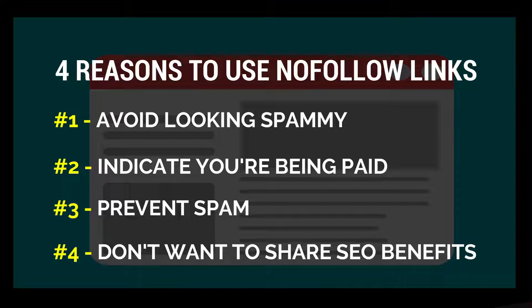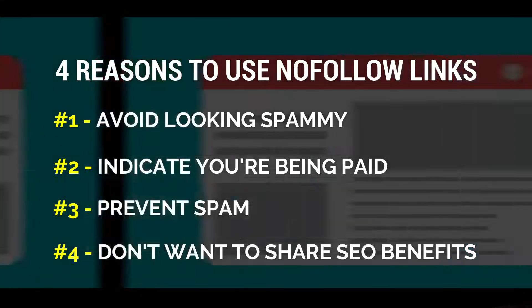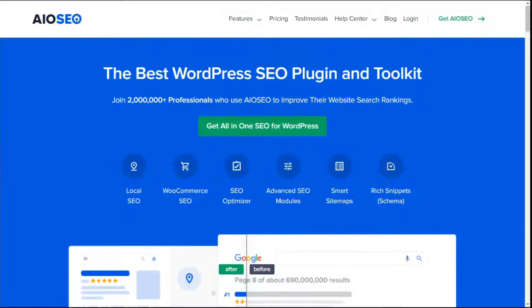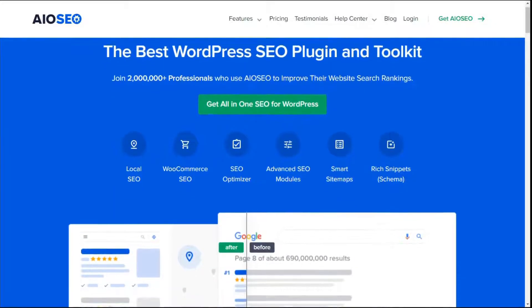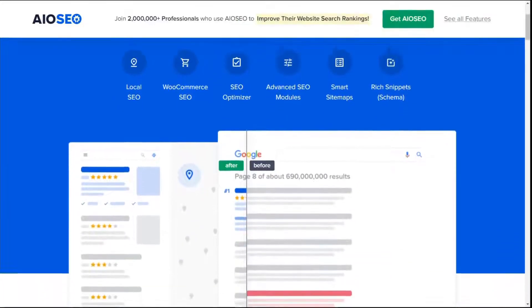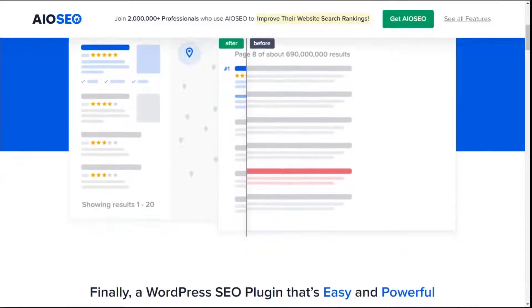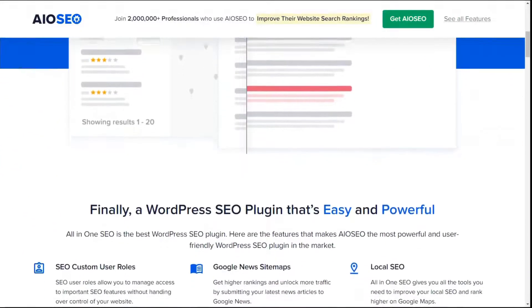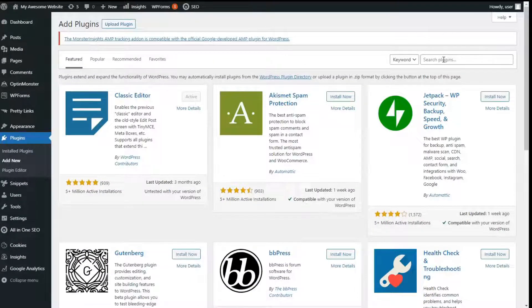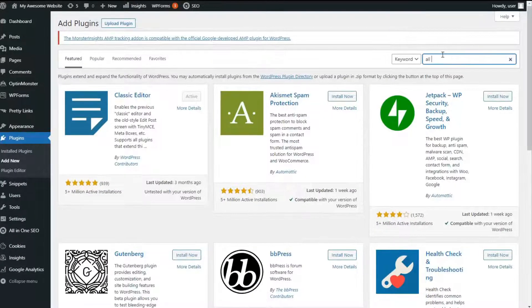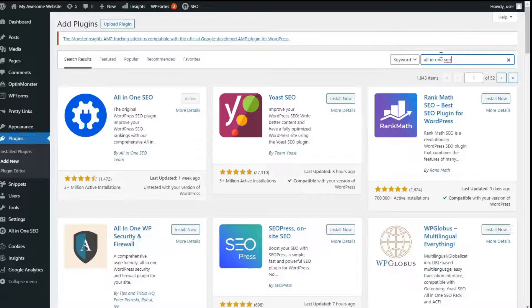Now we'll show you how to add nofollow links in your posts and pages on WordPress. The easiest way is by using an SEO plugin like All In One SEO. With All In One SEO, you don't need to edit any code. Install the plugin on your site and you'll see an option in your WordPress editor to add nofollow links to your pages and posts.